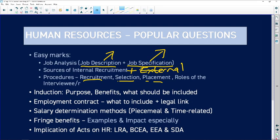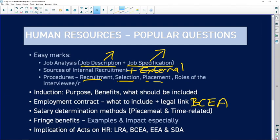Your employment contract — what to include in it and the legal link, especially to the Basic Conditions of Employment Act — is also popular. Typically, leave clauses need to be mentioned, salary, whether it's a permanent or contract position, how you will be paid, and what your duties entail. Some contracts are so elaborate they even include the entire job description.